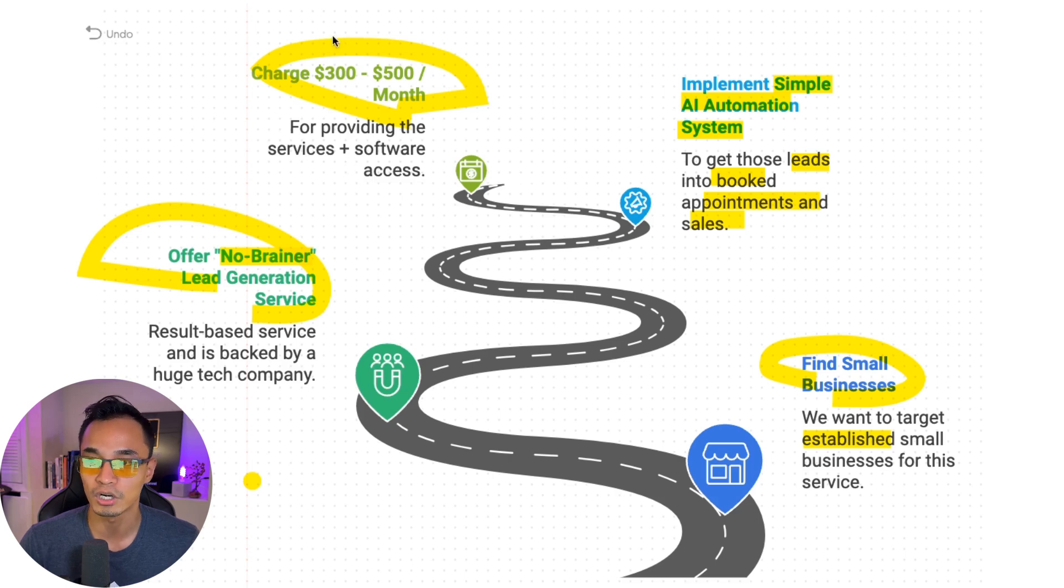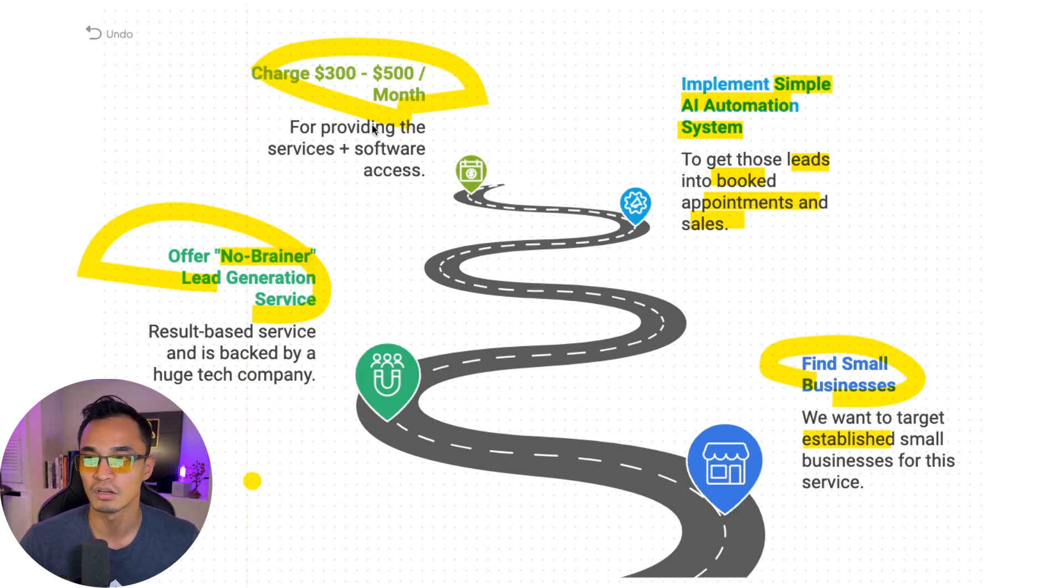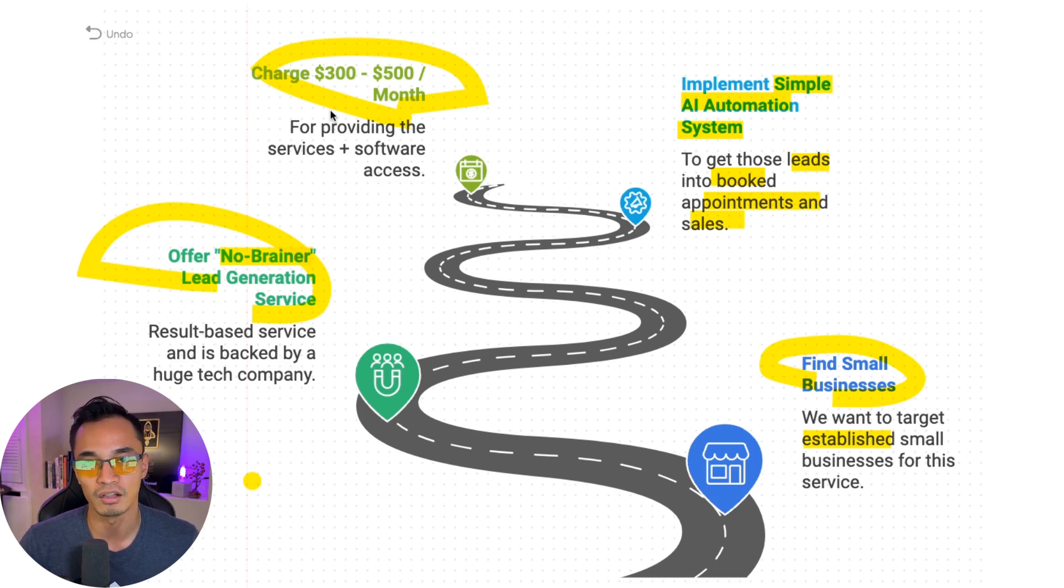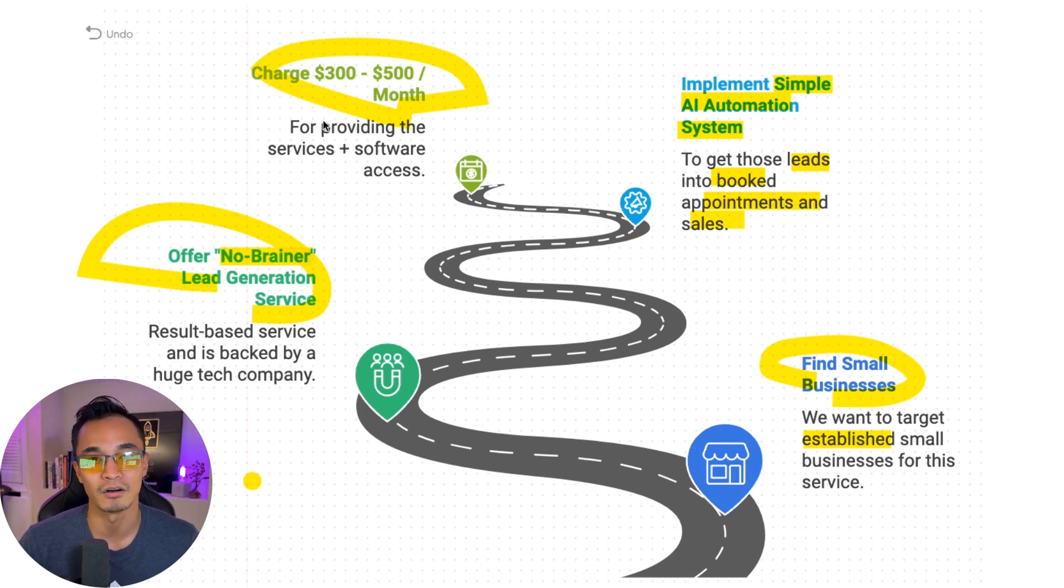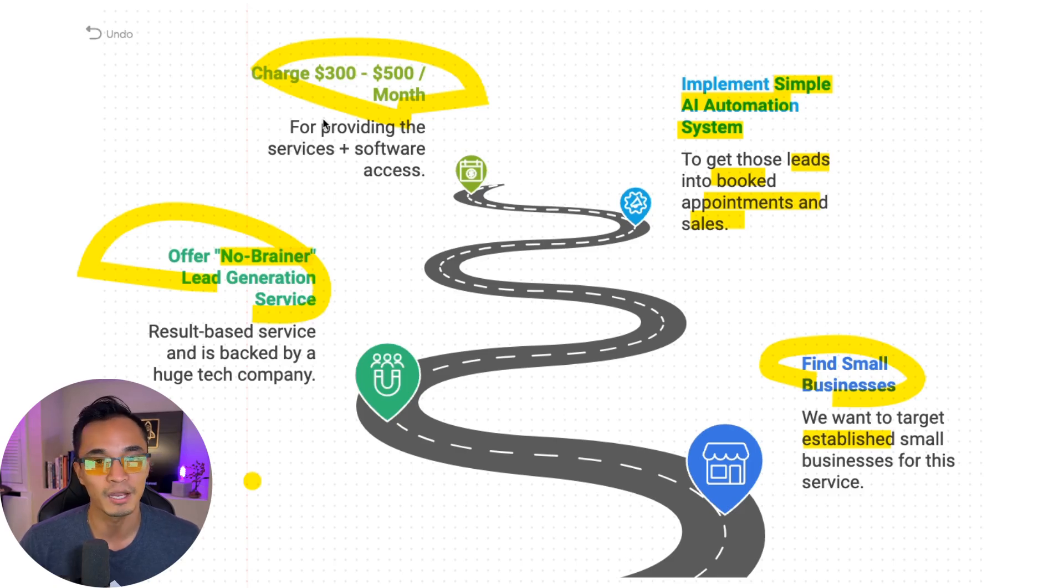And now what we're going to be able to do is provide this service for $300 to $500 a month, which the business is going to be more than happy to pay for because they're getting real leads that are ready to pay, ready to sign up for their service.